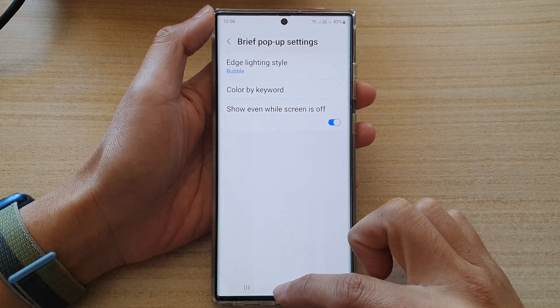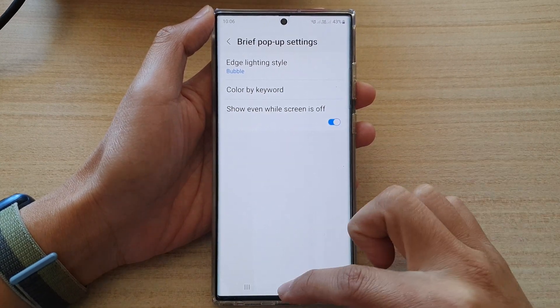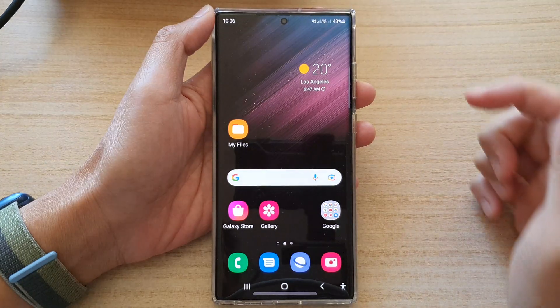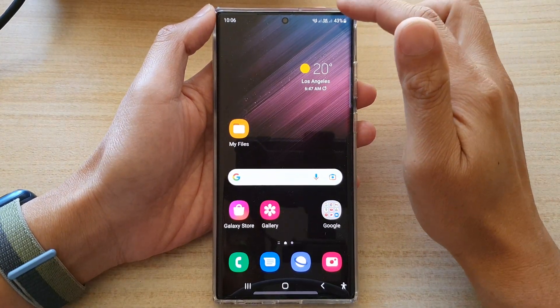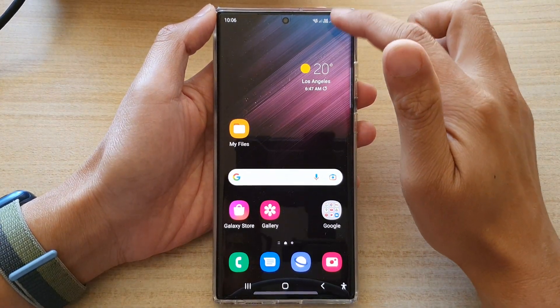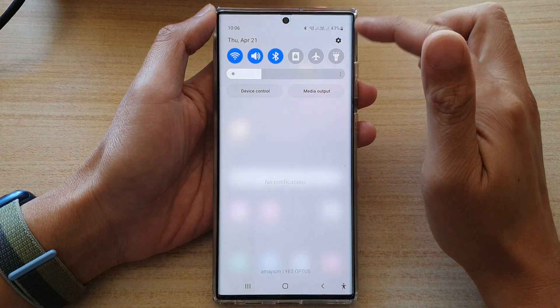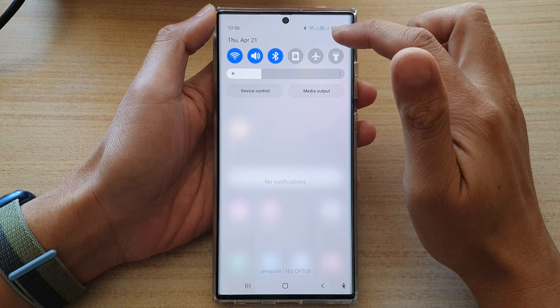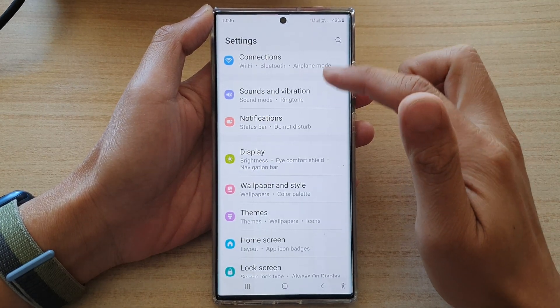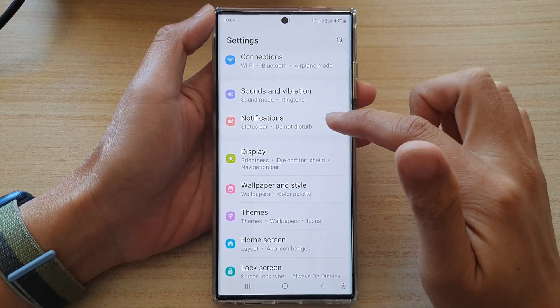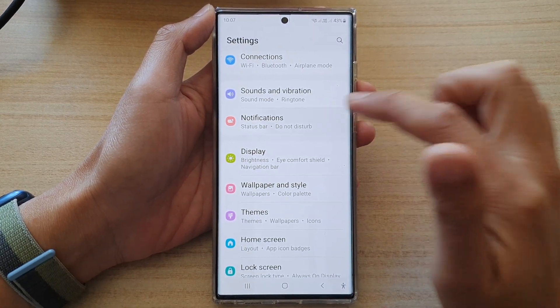First, tap on the home button at the bottom to go back to the home screen. Then swipe down at the top and tap on the settings icon. In settings, go down and tap on notifications.